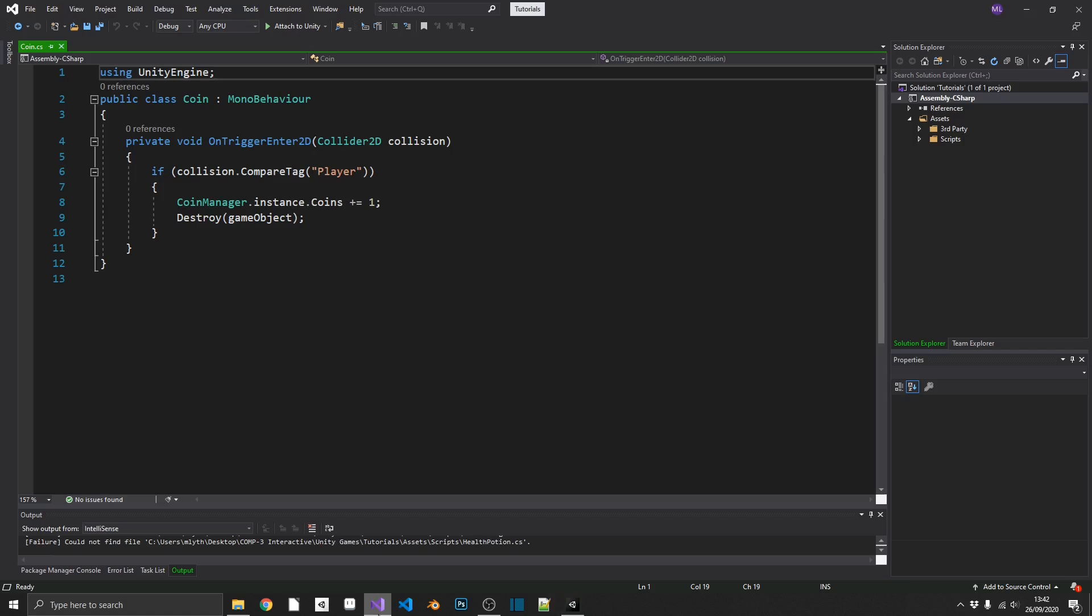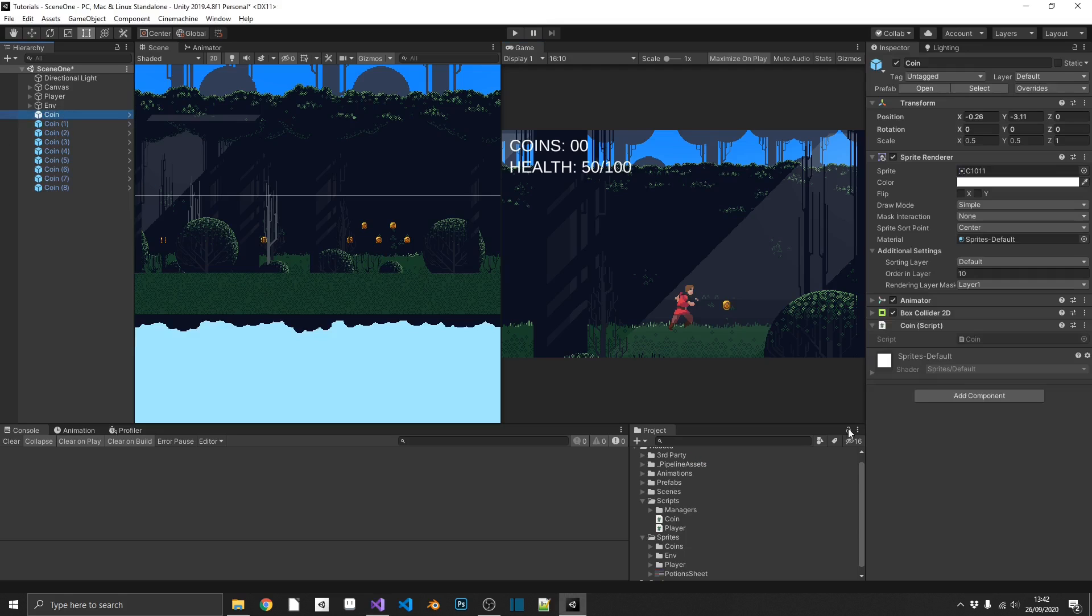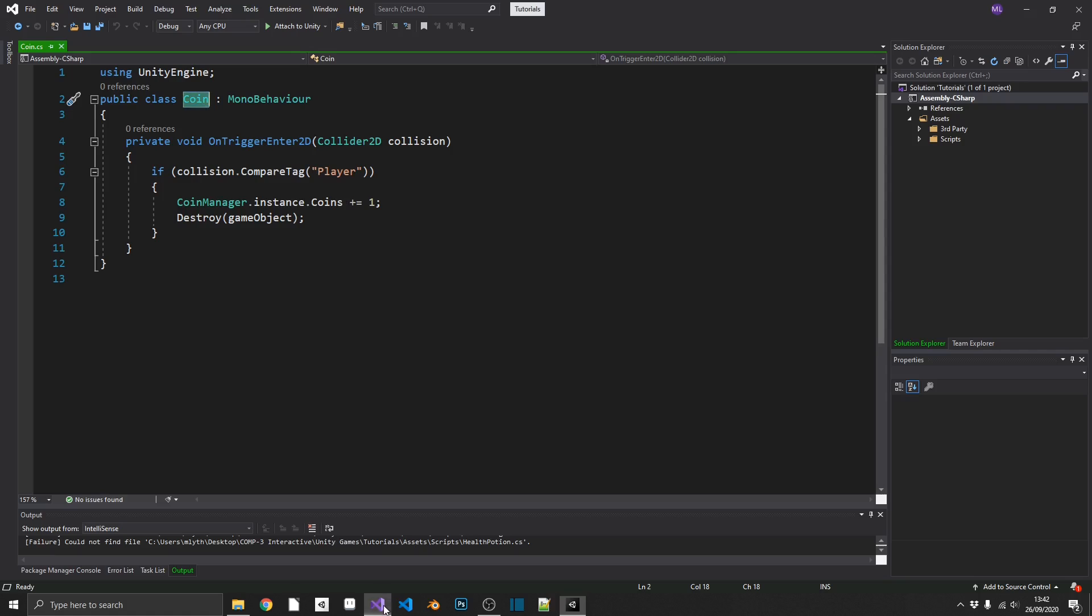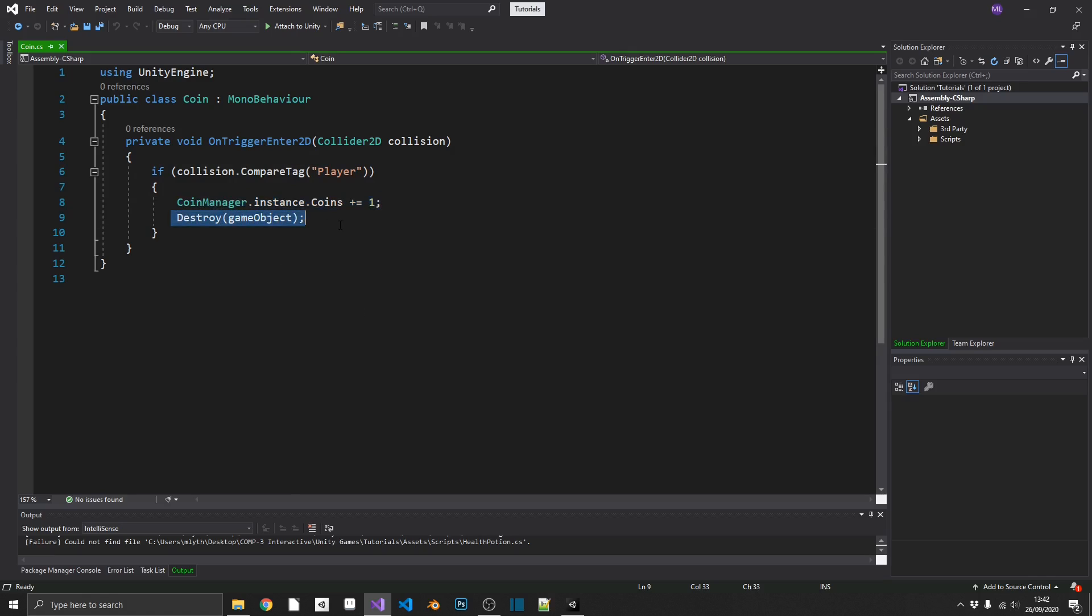So let's jump over to Visual Studio and see what we have here. Well, the only script that we're currently interested in is my coin script. And this is attached to my coin prefab. Pretty simple stuff. Everybody does this. And what I'm doing, I'm checking for an onTriggerEnter2D. And if the object that collided with a coin has the tag of player, then I'm going to add one to my coins using my coin manager and then destroy the object. Now that's perfectly fine. Like I said, this works.